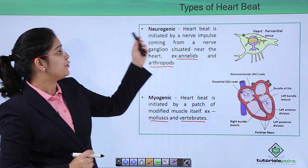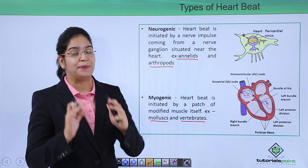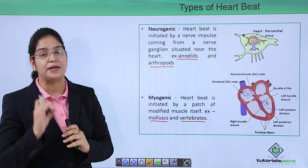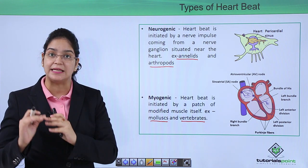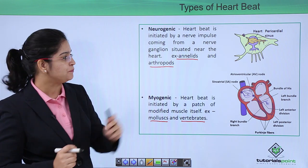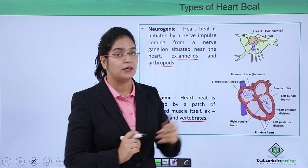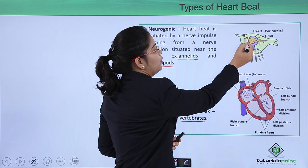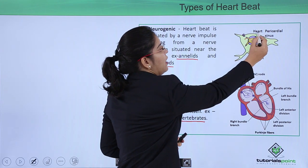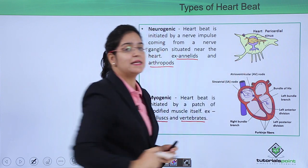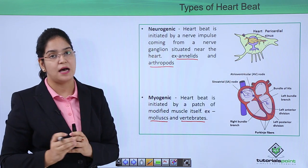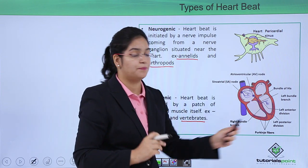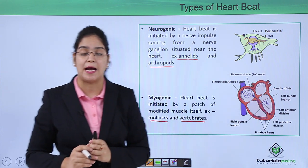The neurogenic heartbeat is initiated by the nerve impulse coming from nerve ganglia present near the heart. In this picture, you can see that near the heart wall, the pericardial sinus is present, which creates the heartbeat.